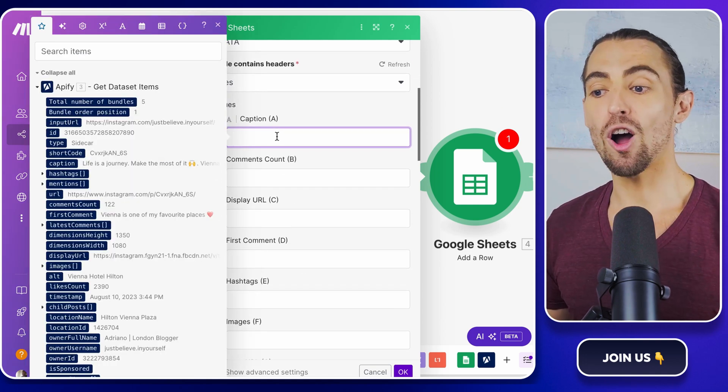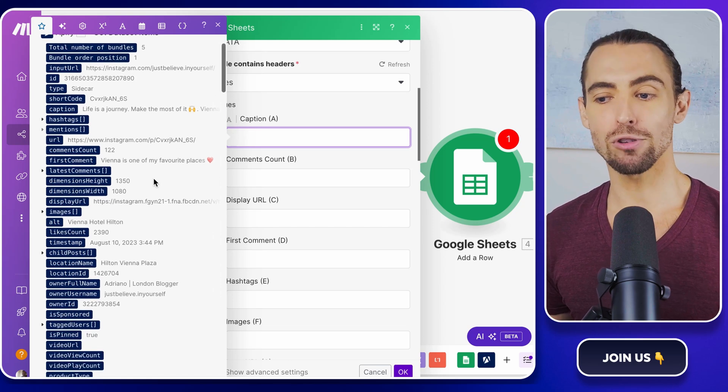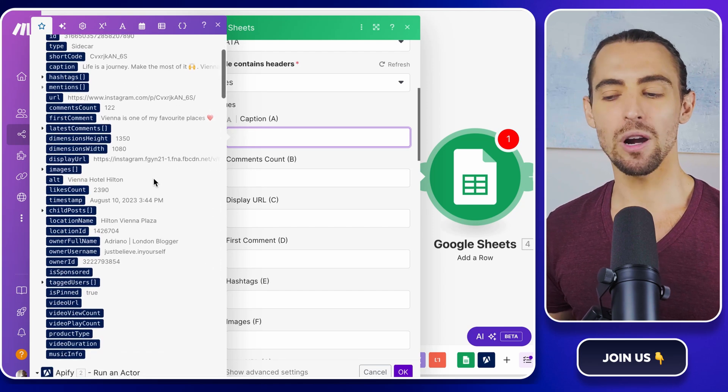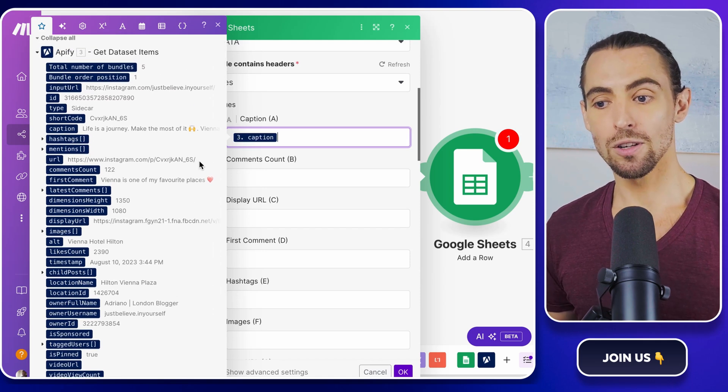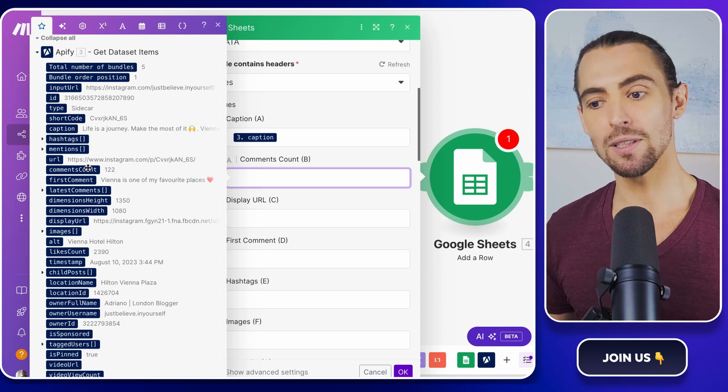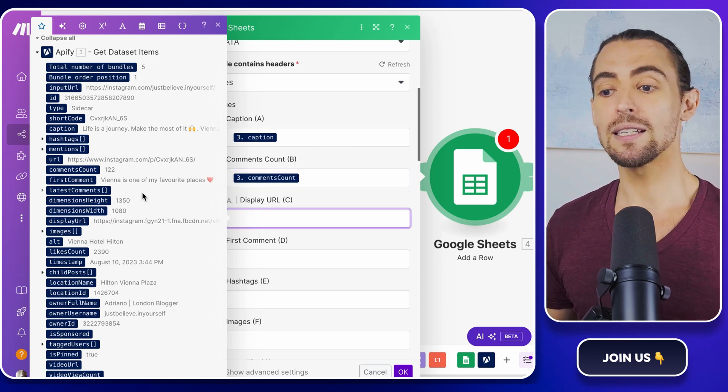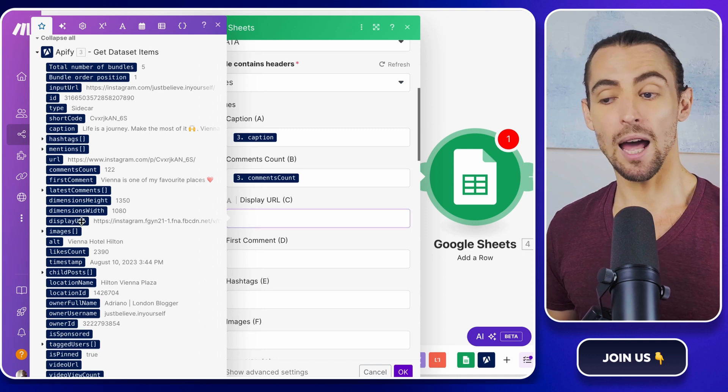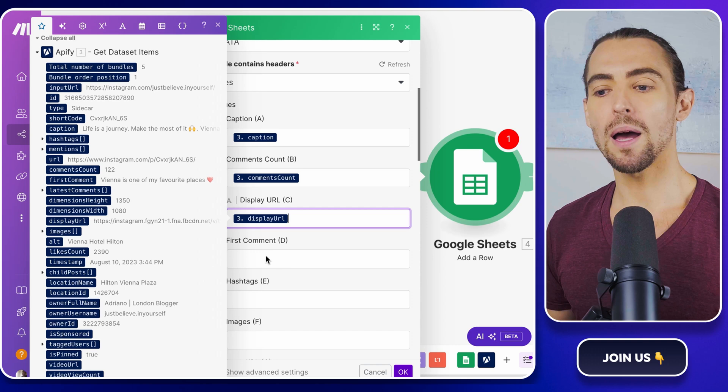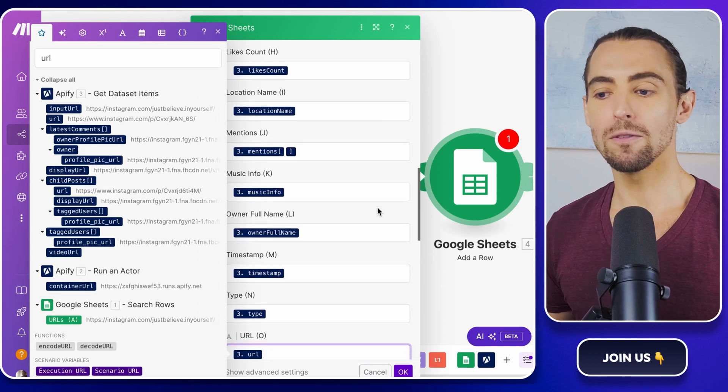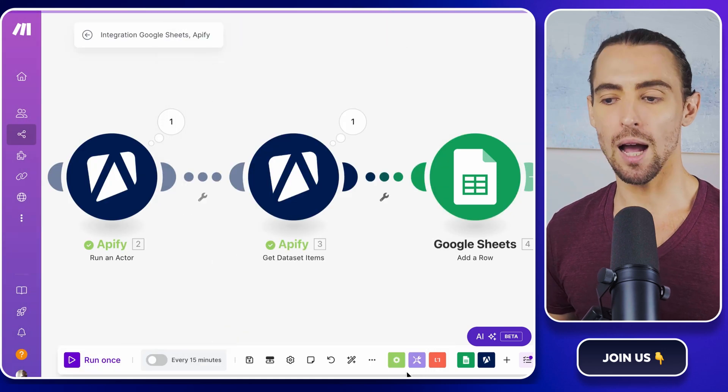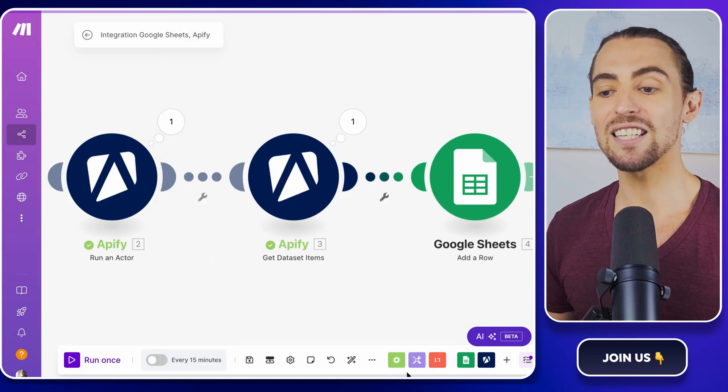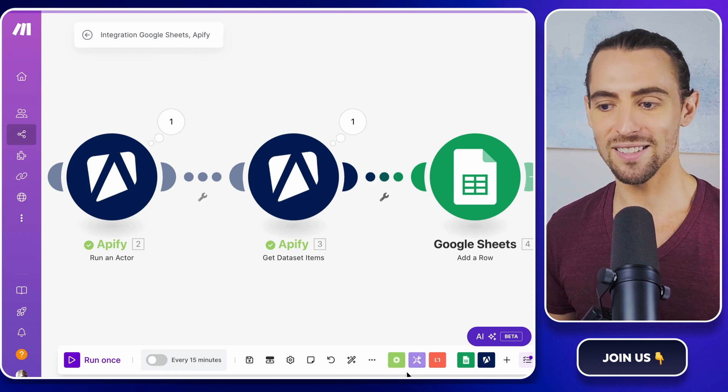First, take a look at all the headers in the data sheet. These are like the labels on your pantry jars. They tell you exactly where everything goes. Start mapping Apify's outputs to match. For the caption column, map the caption data you scraped. For the comments count, connect it to the comments count output from Apify. Got a column for display URL? Map the corresponding URL data to it. Don't forget about first comment. Make sure each Apify output has a matching column. It's like assigning seats at a wedding. Everything should be in the right spot or it gets awkward fast.